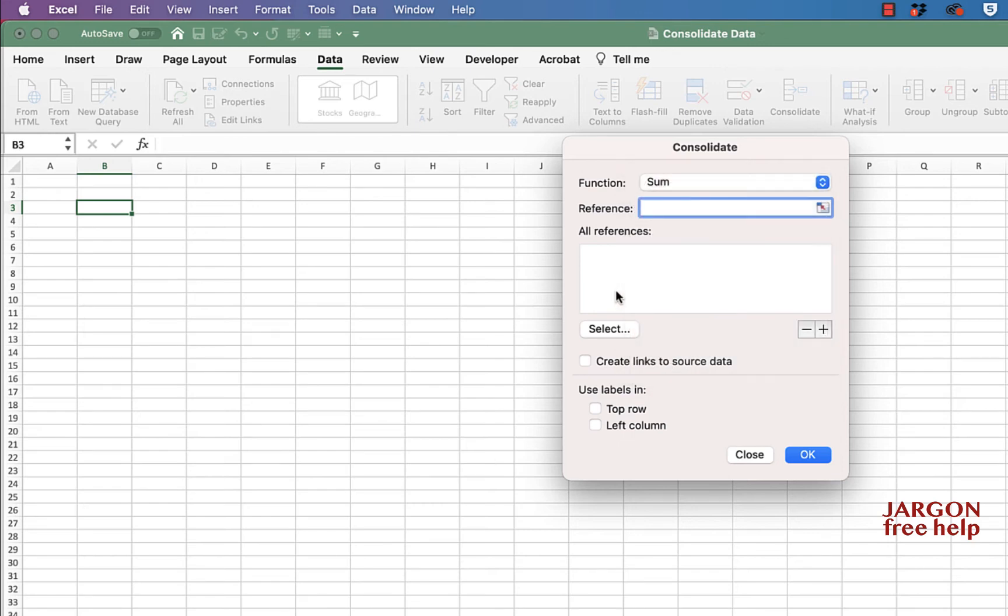So what I'm going to do is I'm going to choose that reference and all I need to do is highlight the data. The select button here allows you to choose it from a different workbook that might not be open but actually it does need to be open so we're just going to do this a different way.